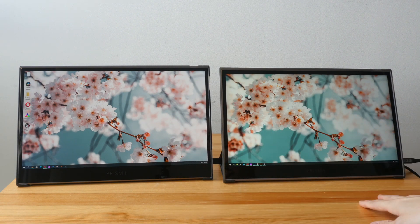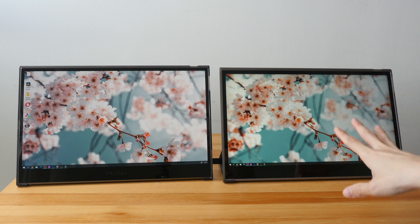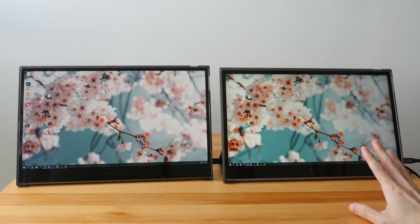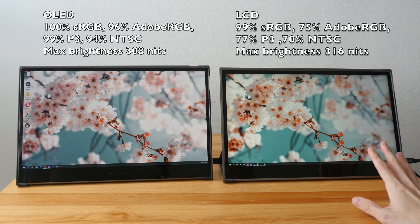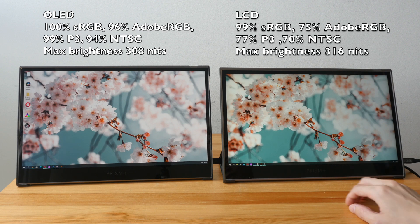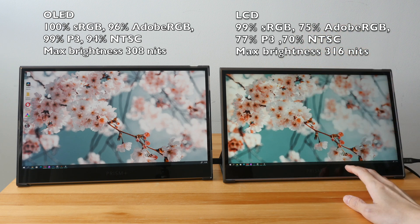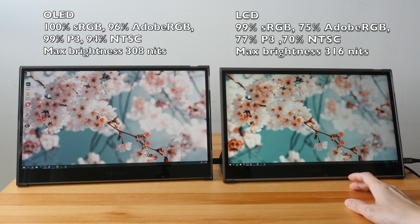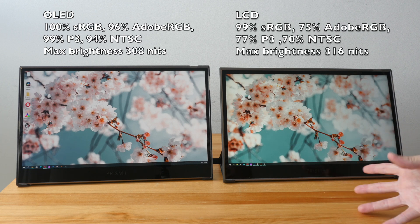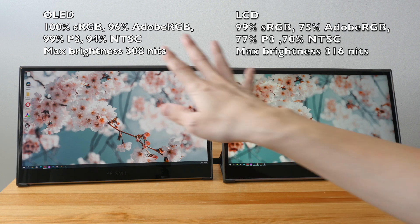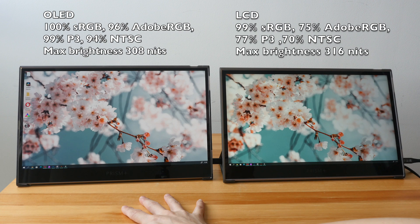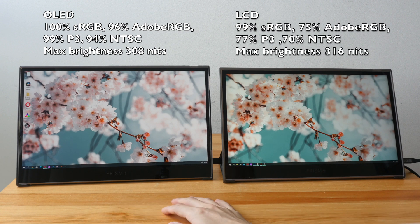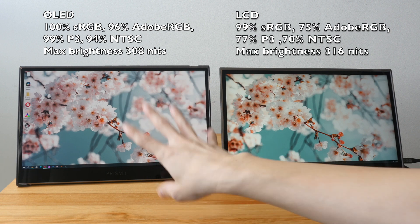Color accuracy on the LCD is good. I measured color support for 99% sRGB and 75% Adobe RGB. So this level of color accuracy means this display is good for general-purpose work such as watching videos, movies, office work.